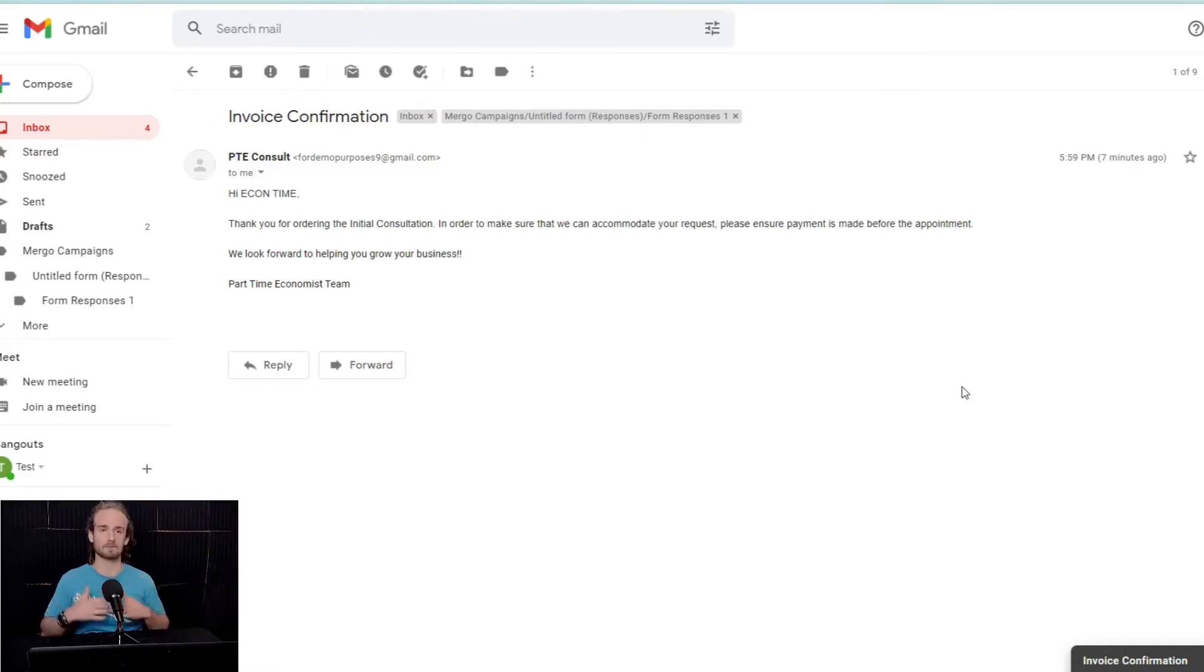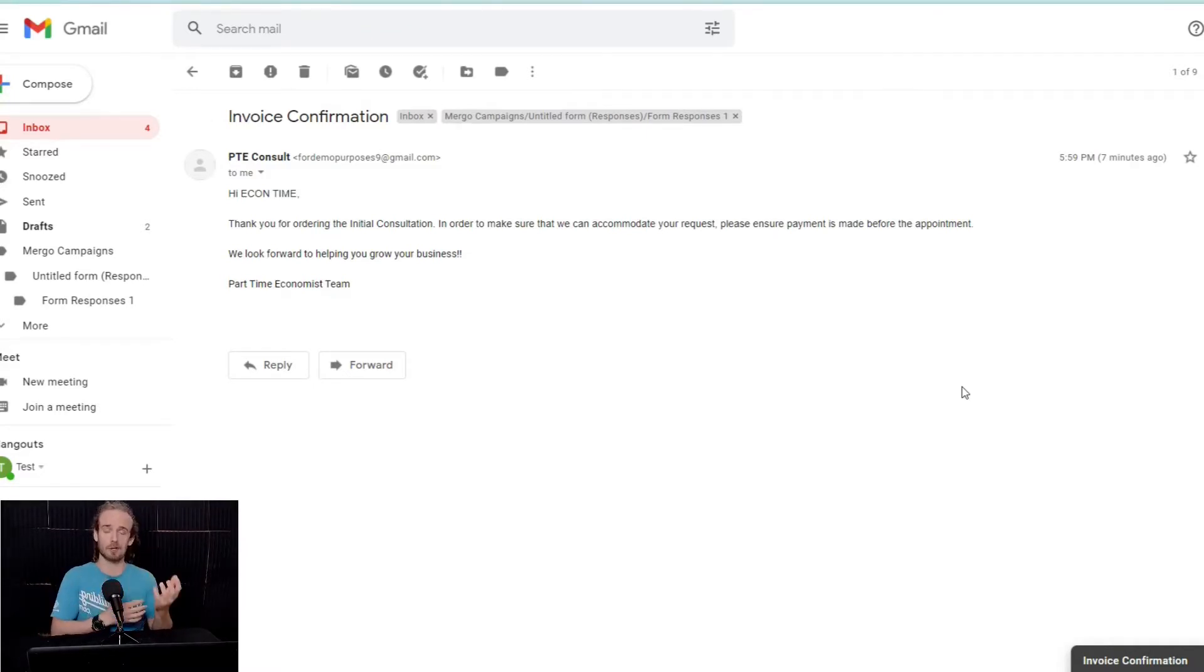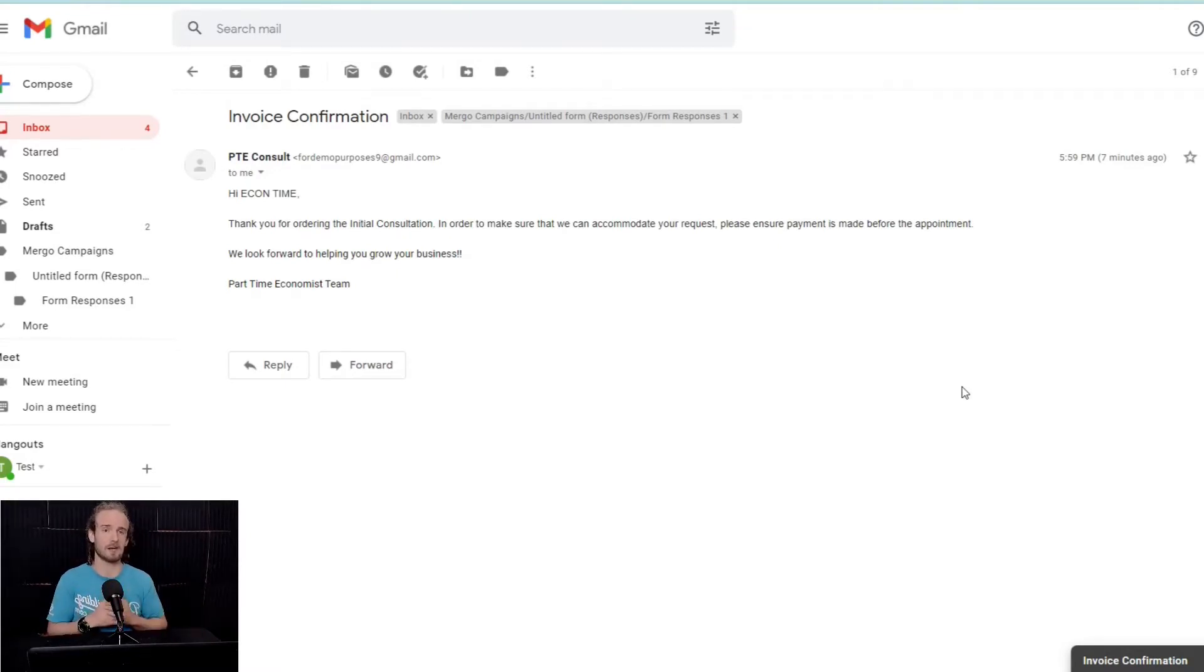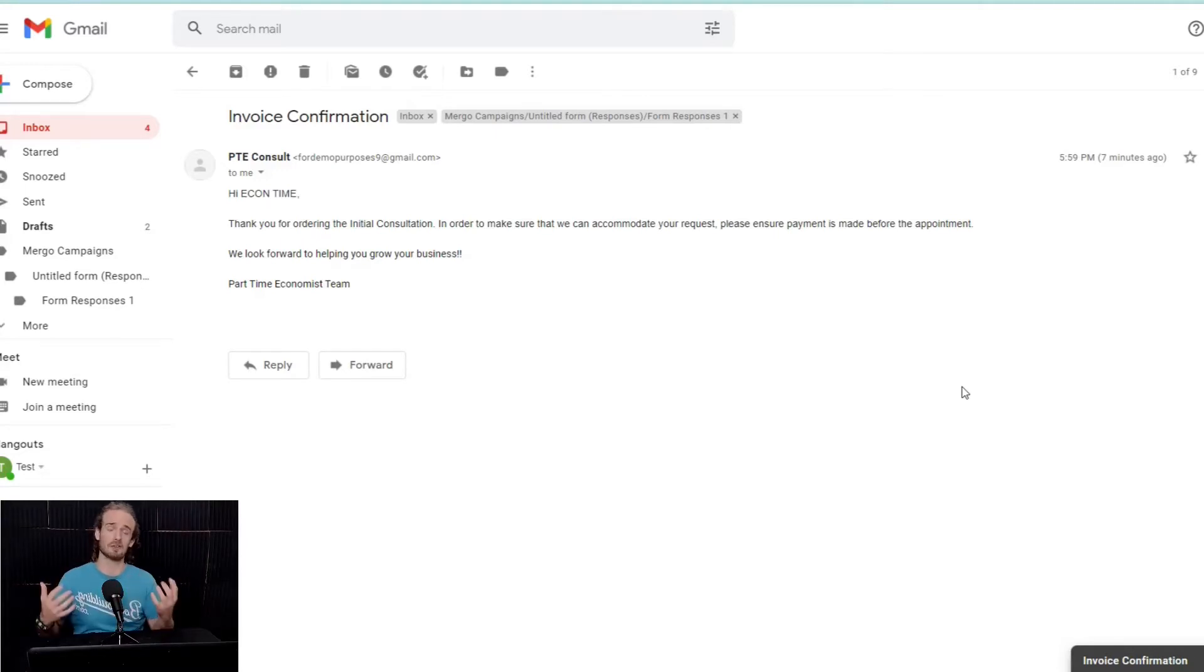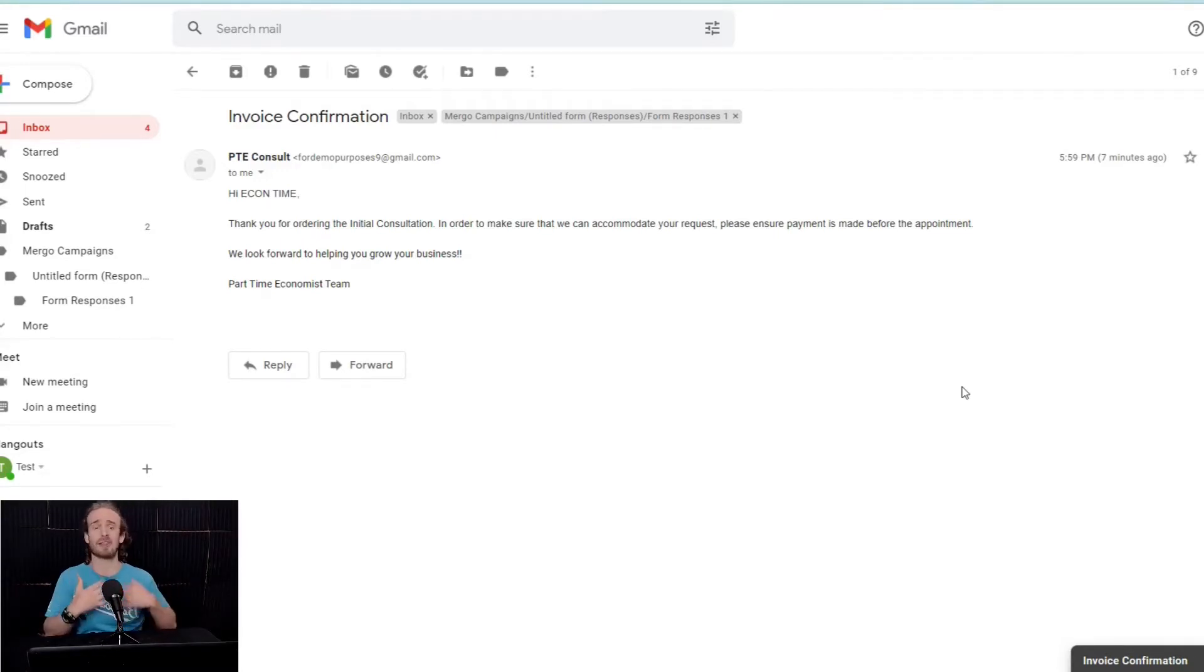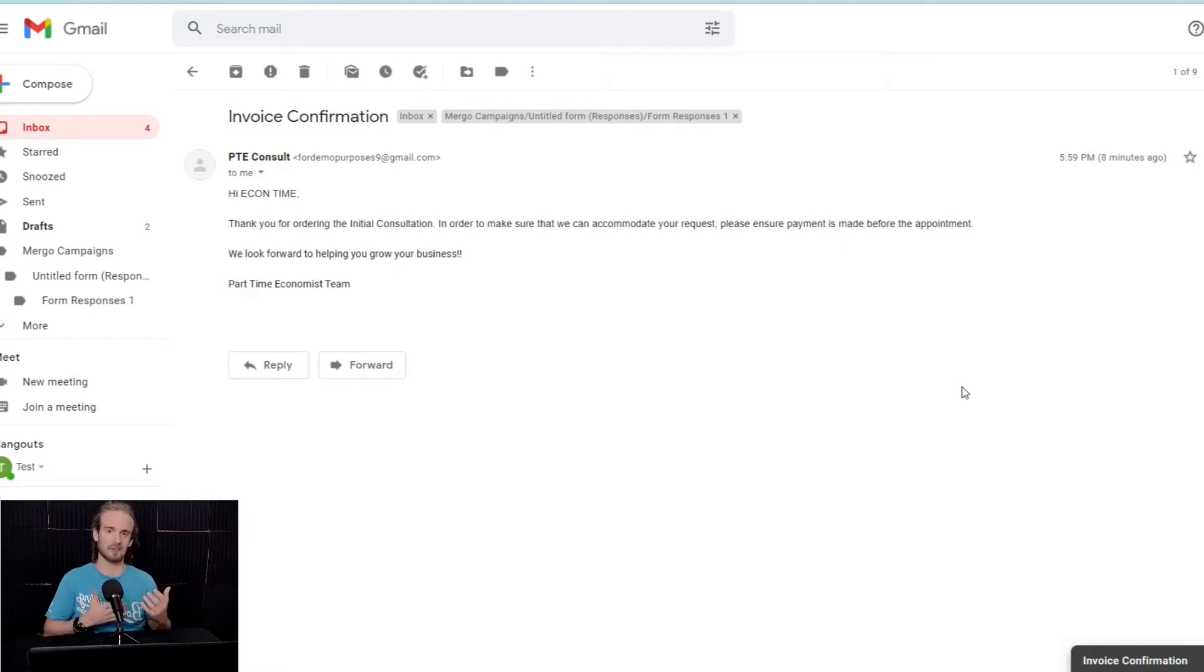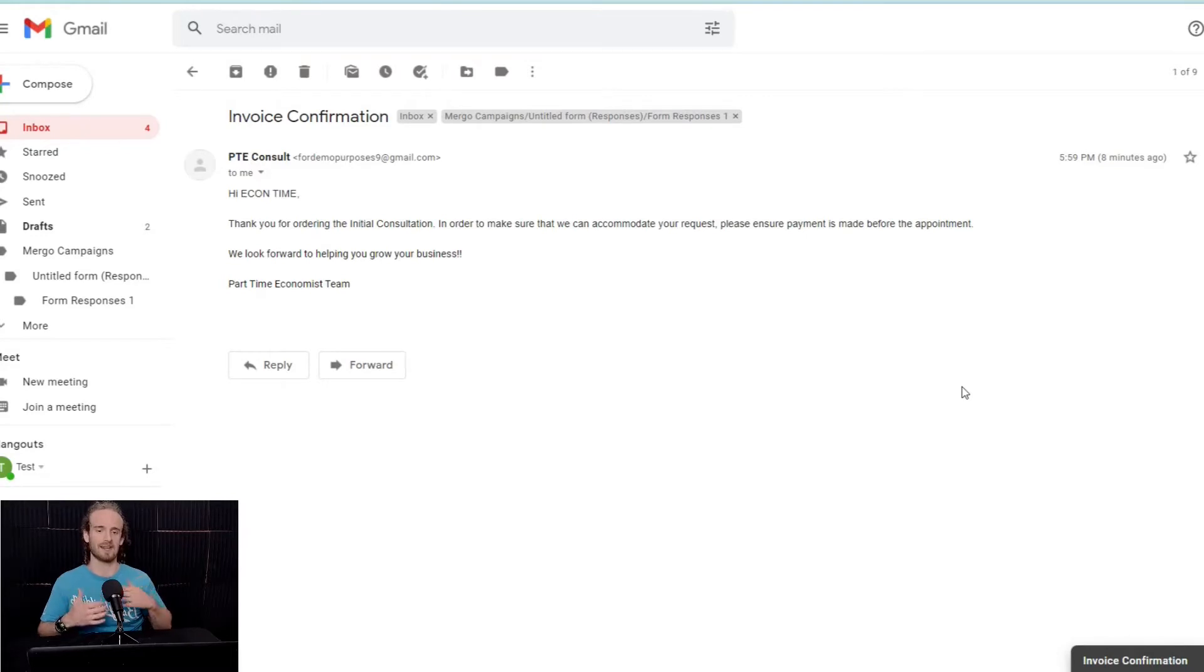Now, it's one thing to have them book, and that's awesome, but what we really want to do is send out a confirmation email, or if someone did a survey for us, we want to send out an email thanking them for completing that survey.